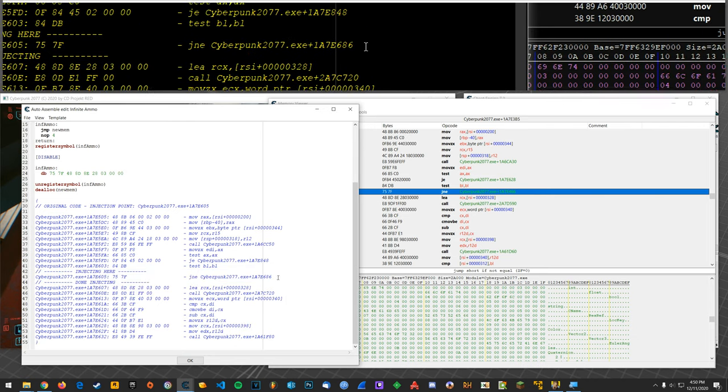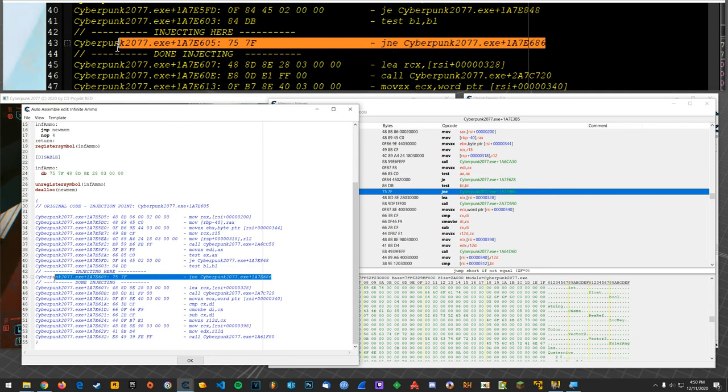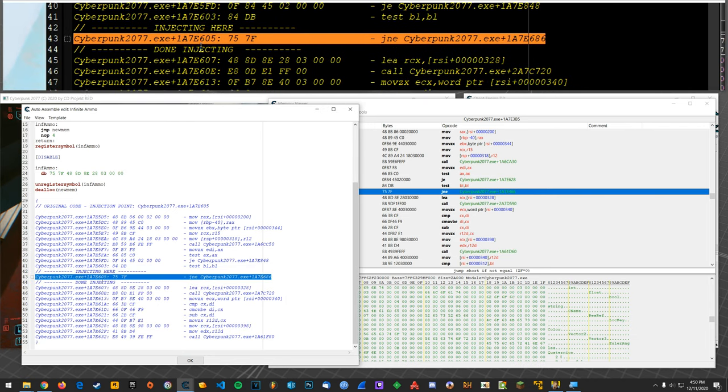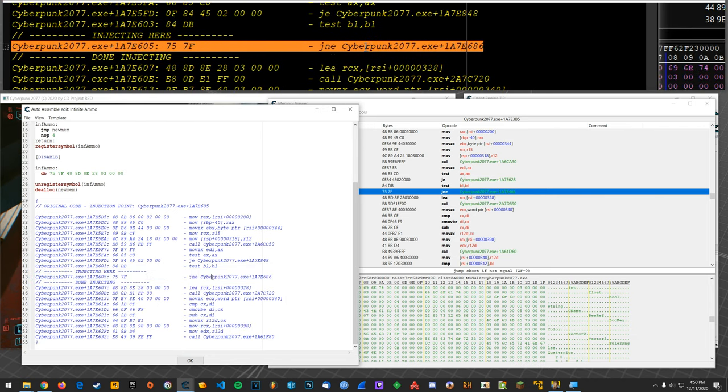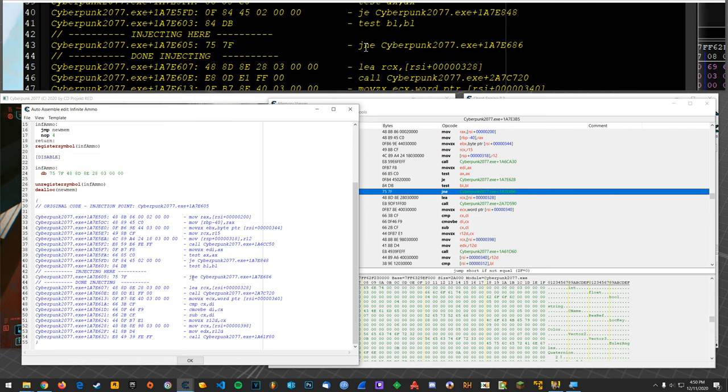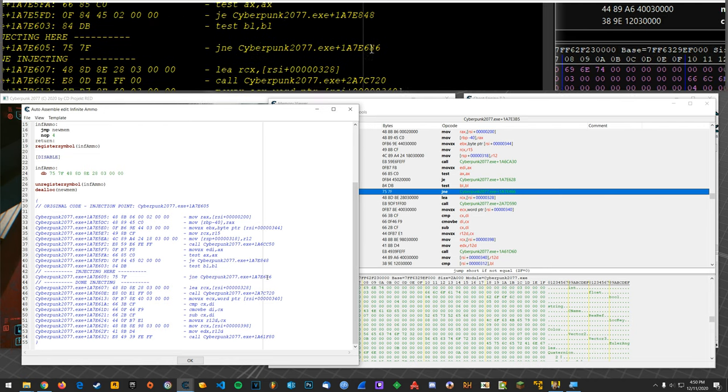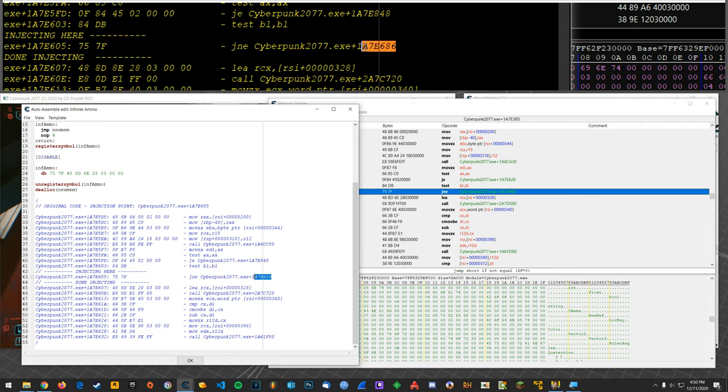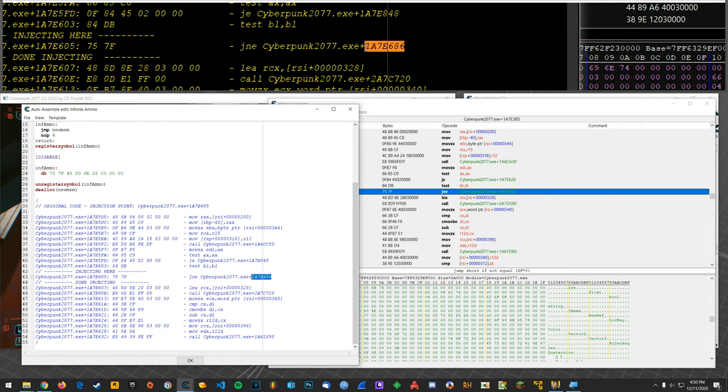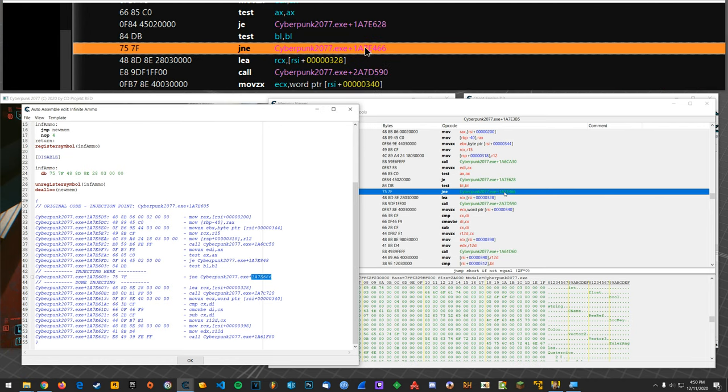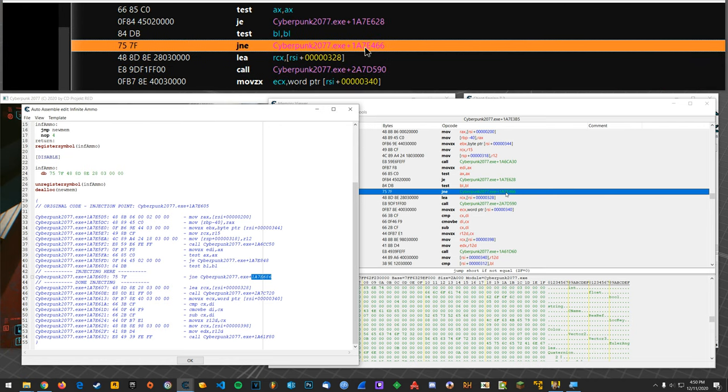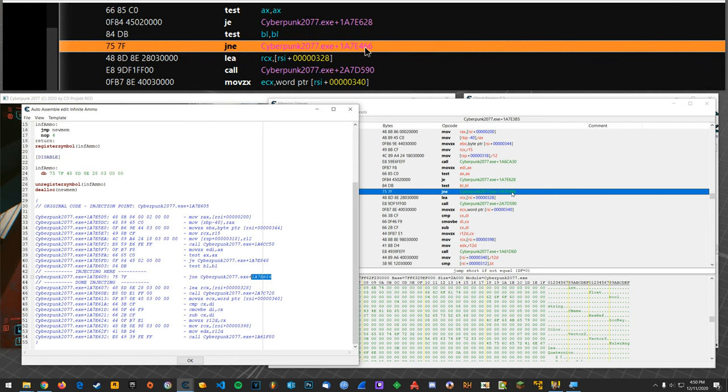Right and so the problem is that where this was found before the jump if not equal is jumping to this offset 1A7E686. But now it's 1A7E466.